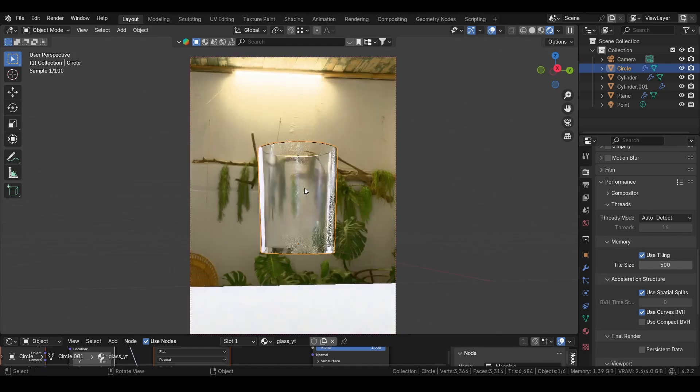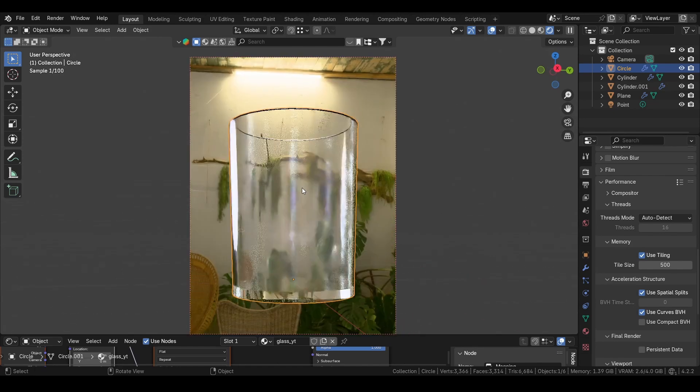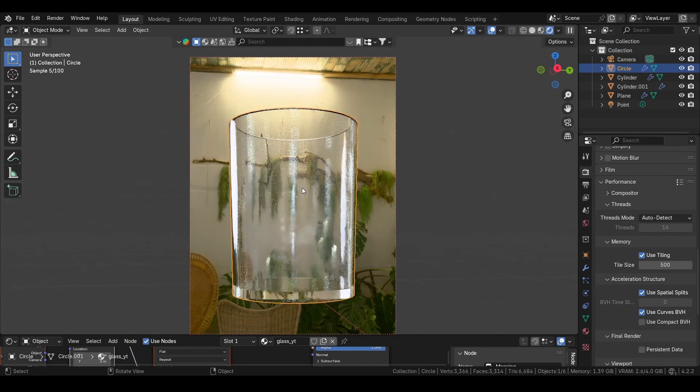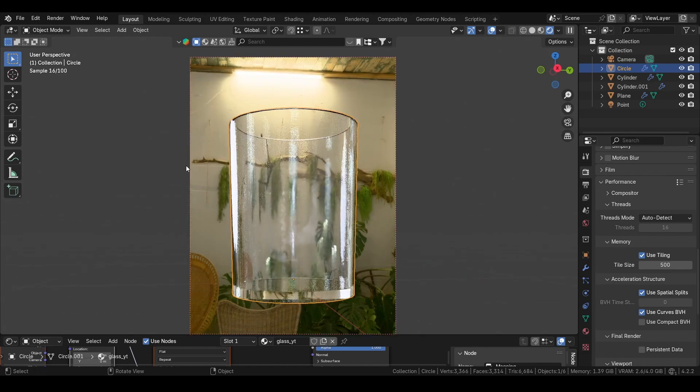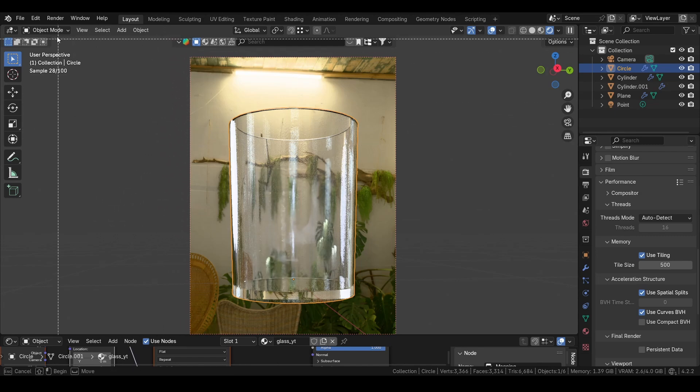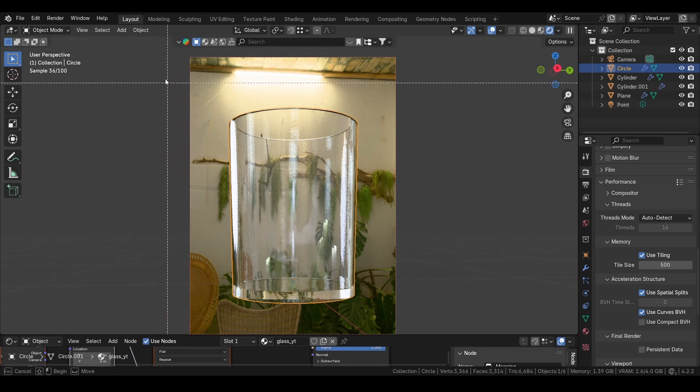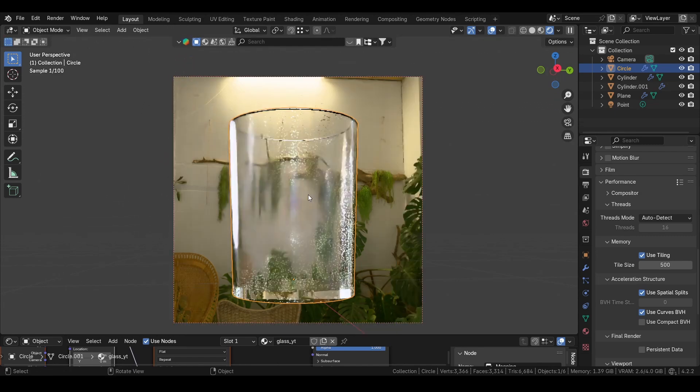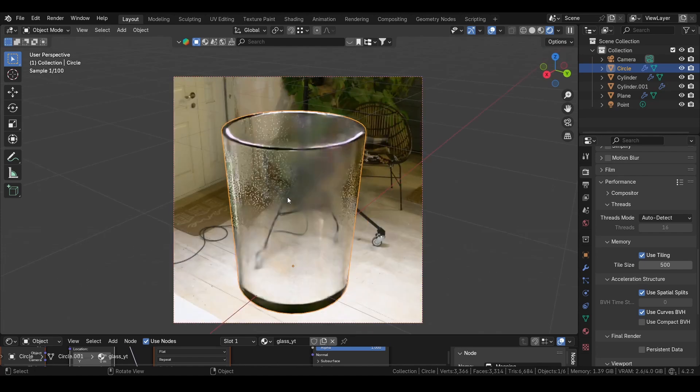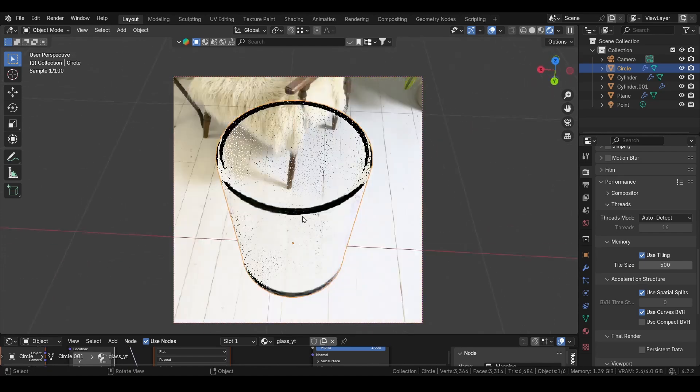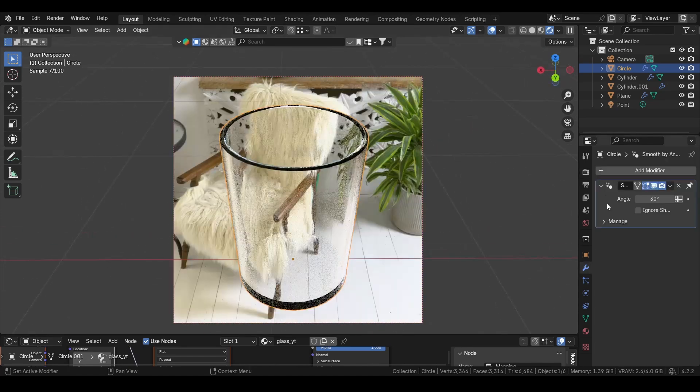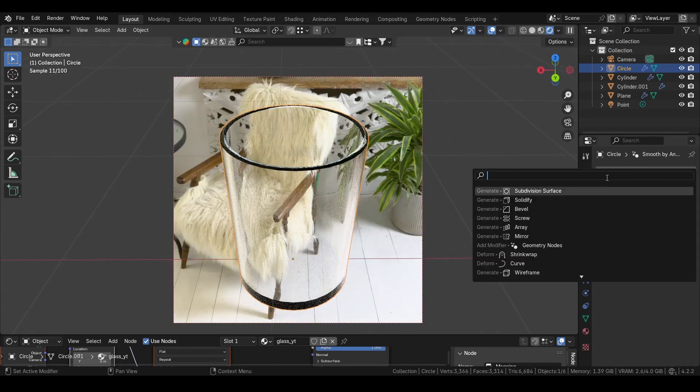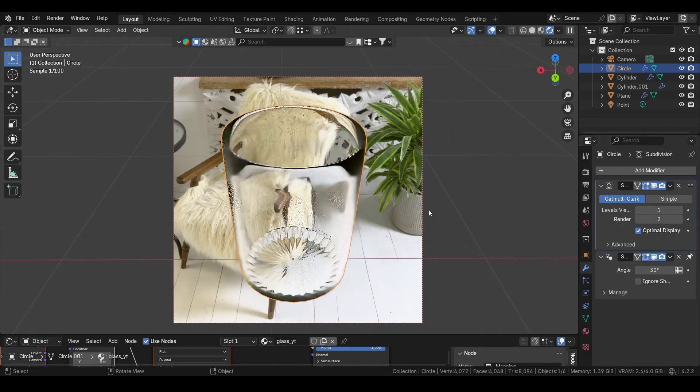Now your viewport will be very smooth. If you also want to have it like me, you can press Ctrl+B in object mode, and then left drag click to only render a specific part of your screen. Then we can add a subdivision surface modifier.